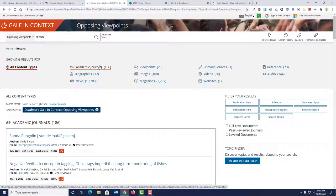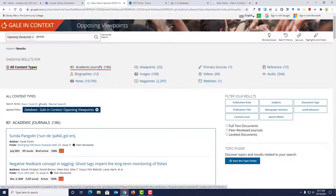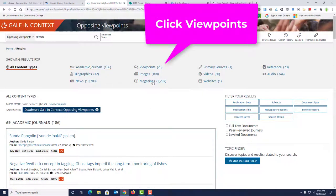When using the search box, the search results page will look a bit different than it does when you use the Browse Issues option. If your focus is finding viewpoint essays, go ahead and click the Viewpoints link.